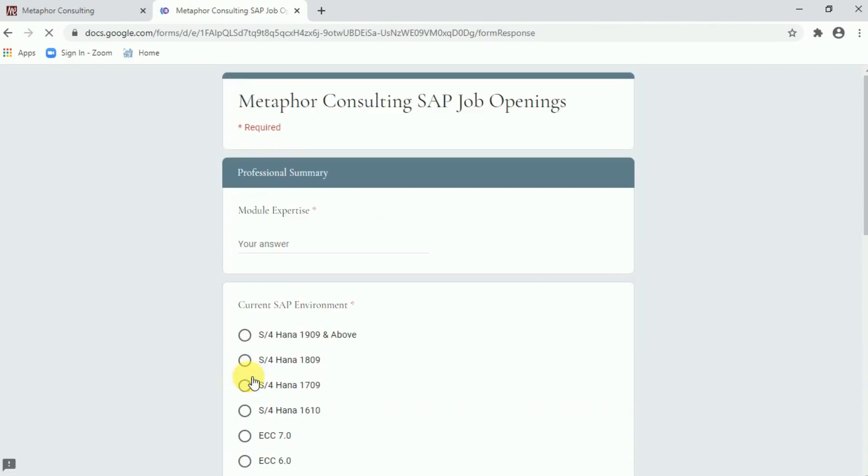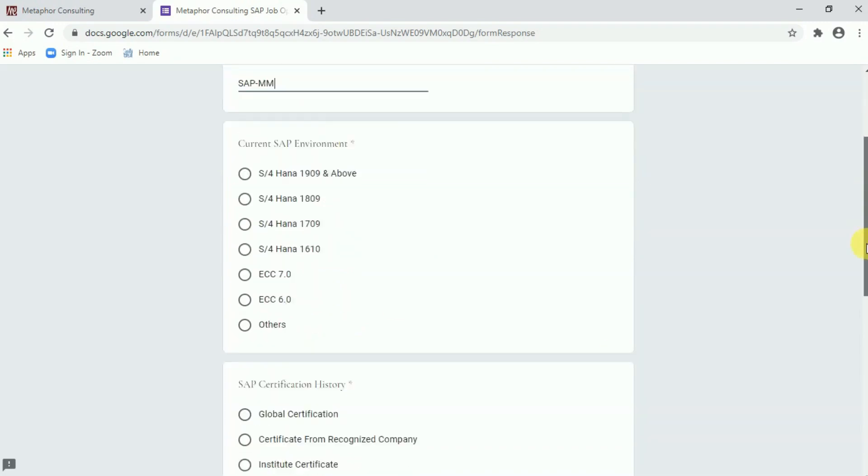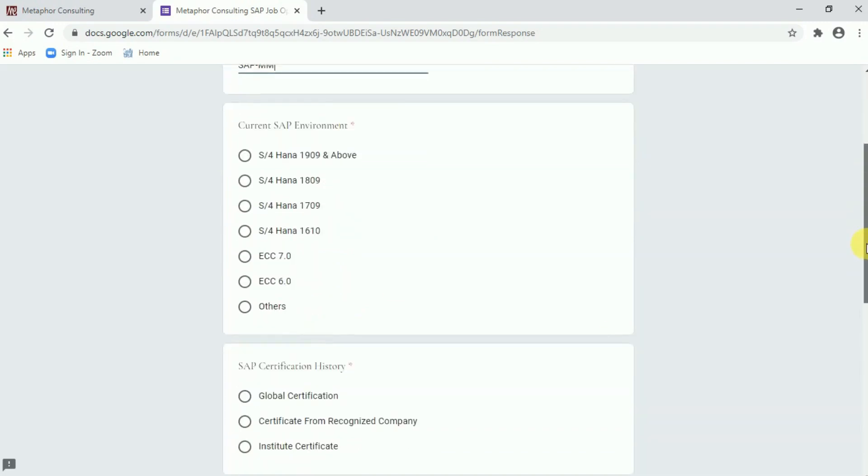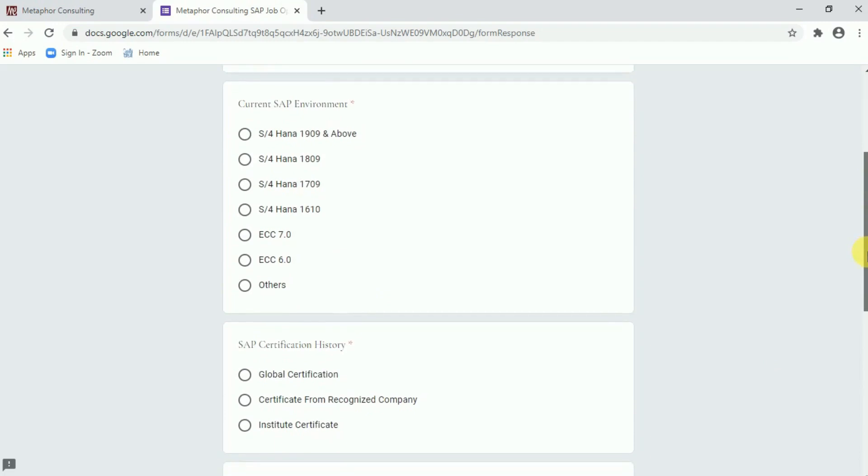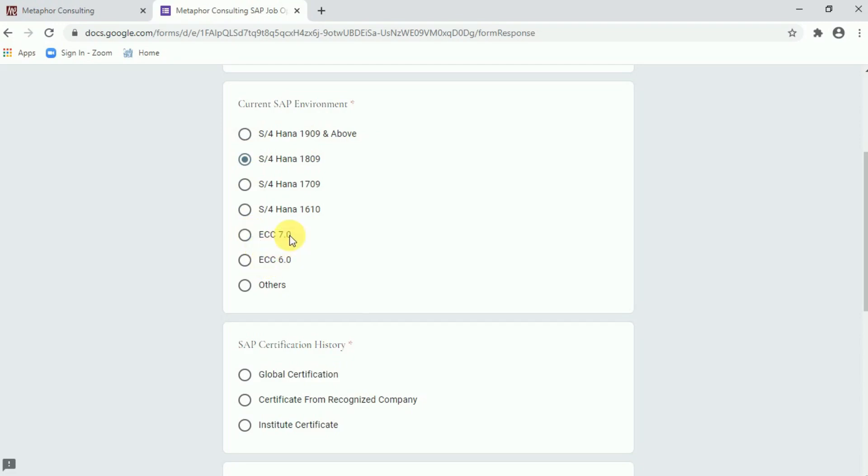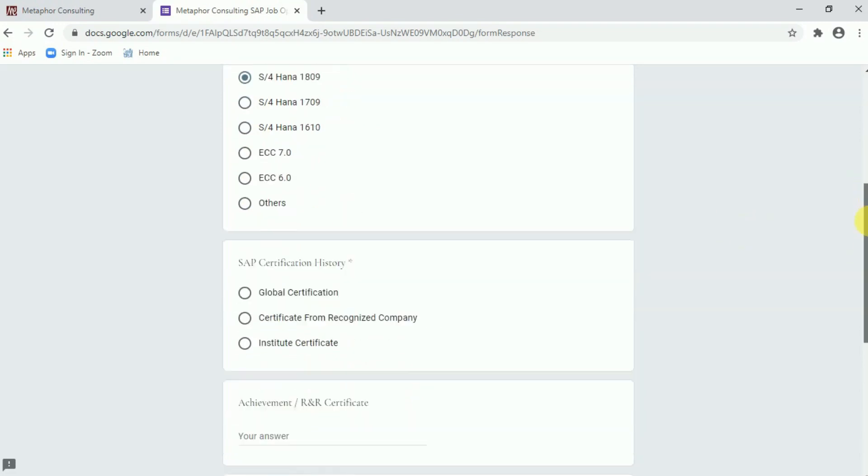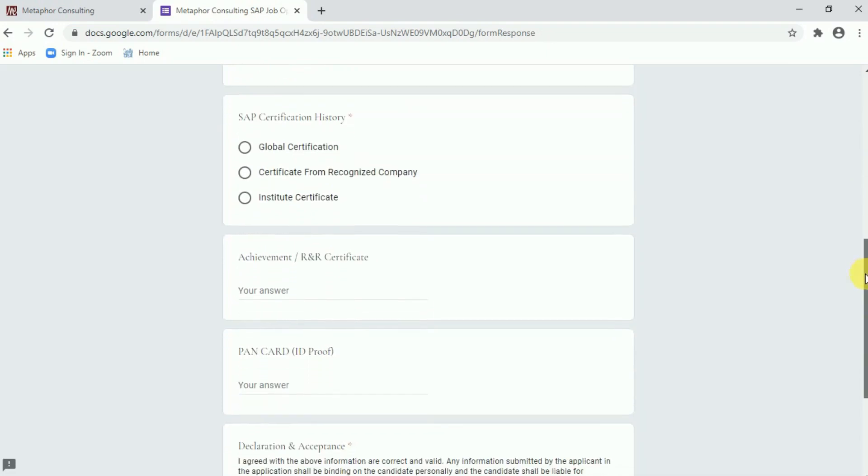In segment of professional summary, how to fill it up. Module expertise, so my module expertise is SAP hyphen MM, so SAP MM. So I can choose SAP MM. Current SAP environment, so I have the knowledge of SAP S4HANA 1809 so I am choosing the radio button of these. Those who are belongs to SAP S4HANA 1909 and above they can be able to choose. In fact ECC 6 and 7 is also available. However for others they can choose the other two.